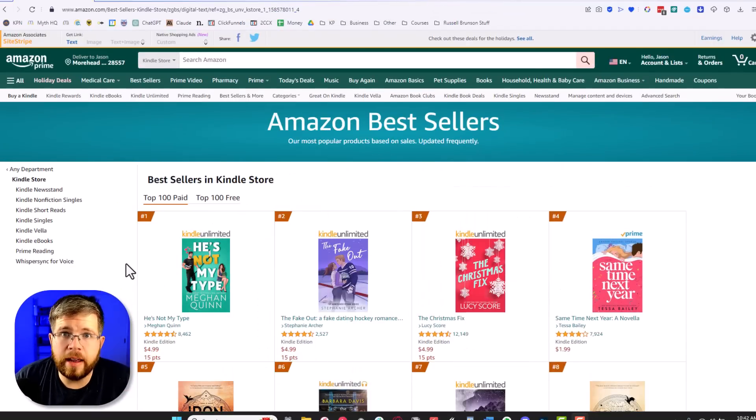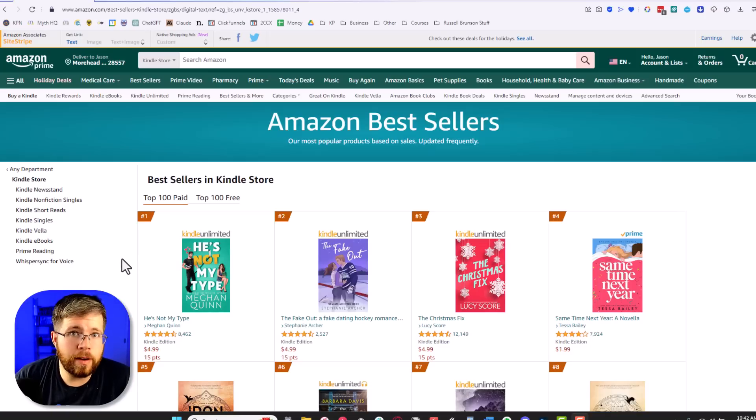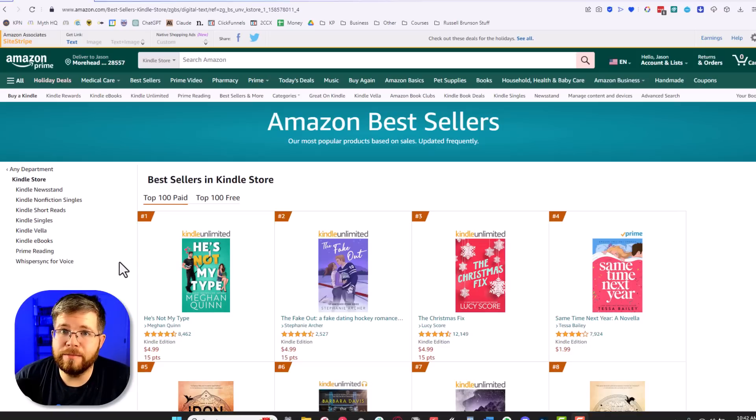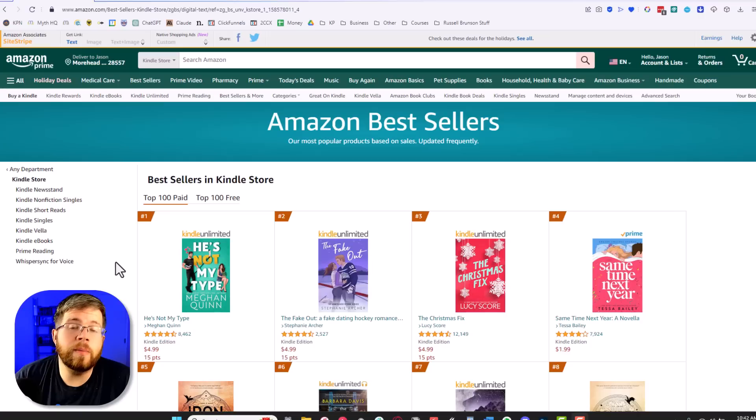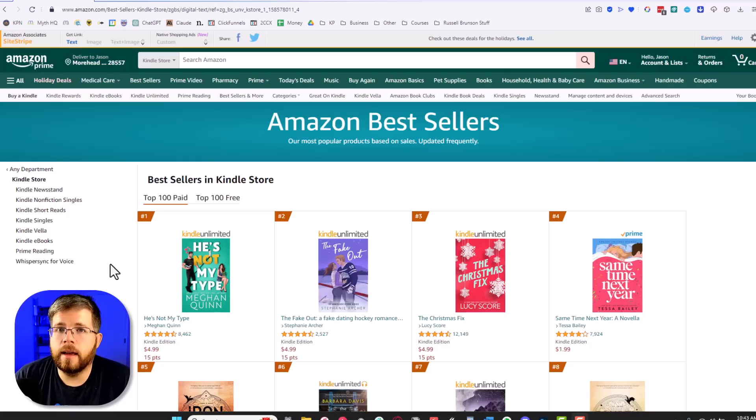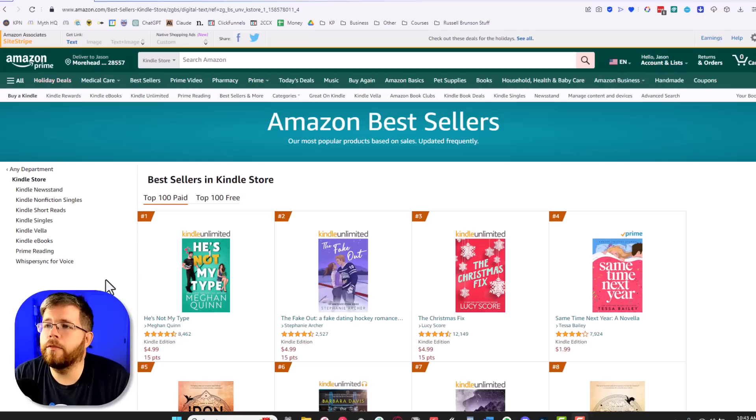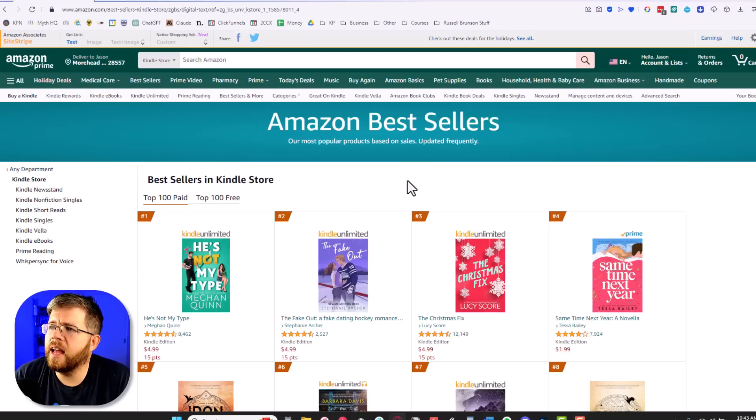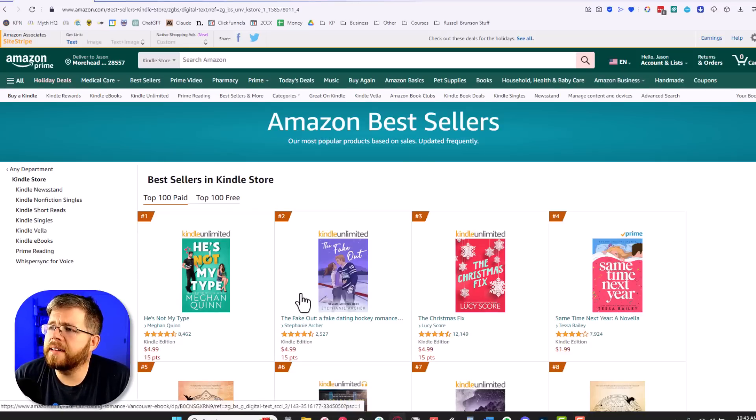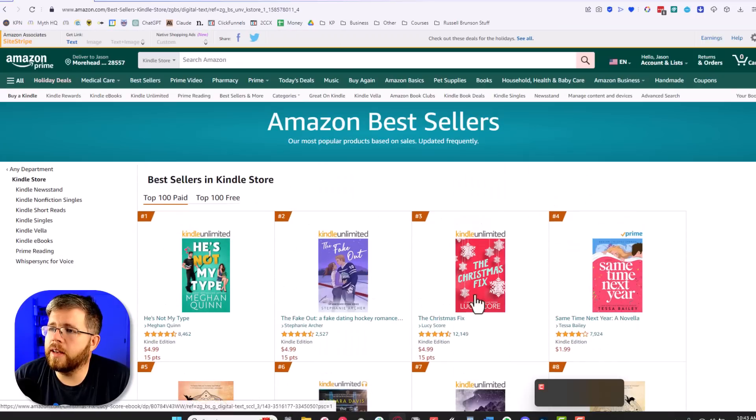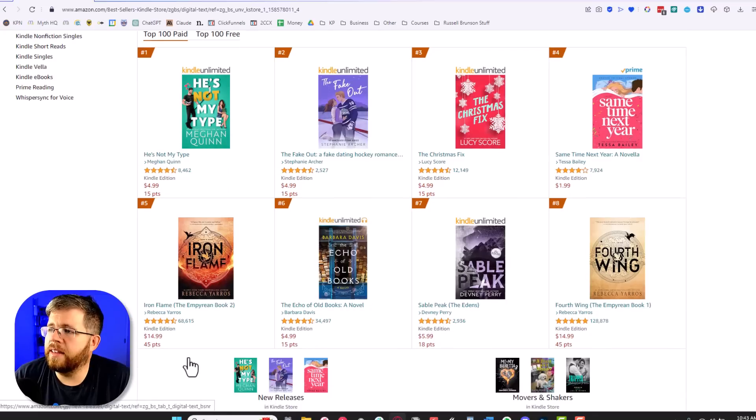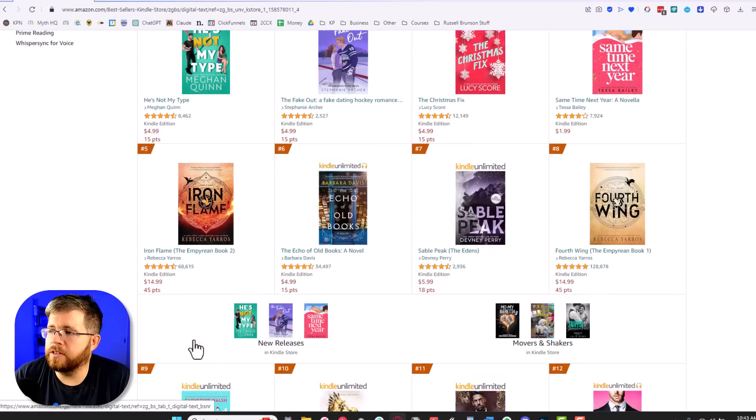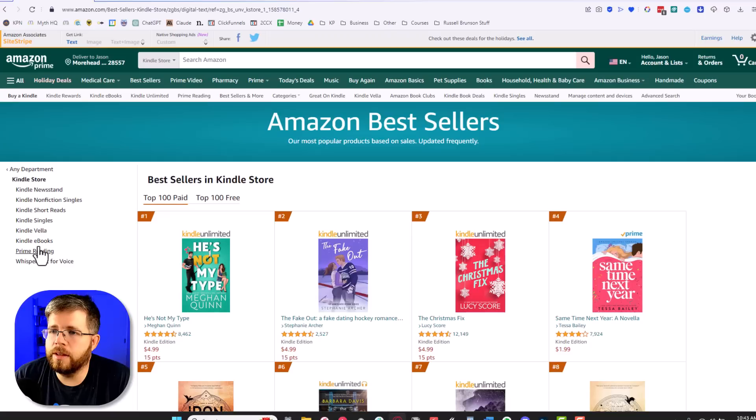Step number one is to research your genre. Remember, I said that the book cover artists likely understand the genre better than you do. That is why step one is so important that you understand the genre, because if you get it wrong, nobody will touch your book, even if it looks great. The best place to do that is to come over here to Amazon.